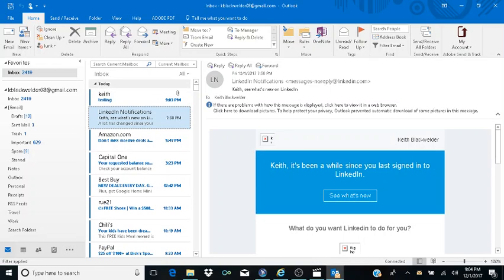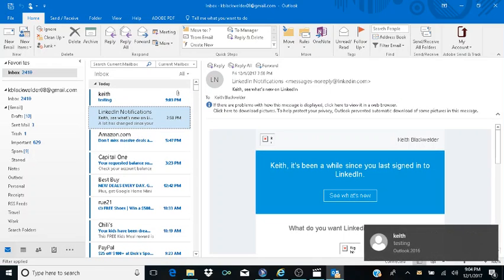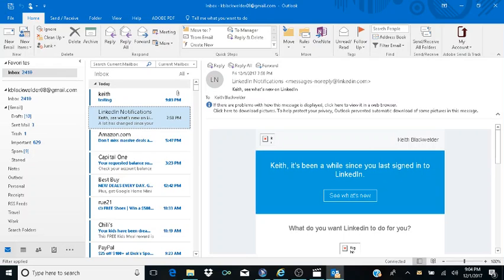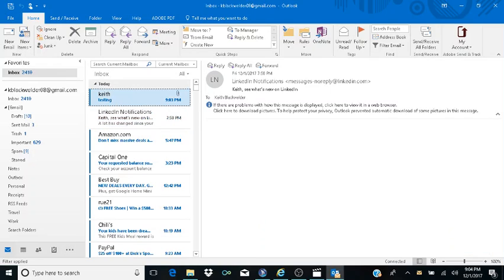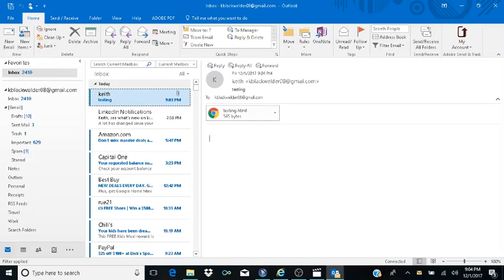Now I'm going to show you how to open an attachment — or actually, do a Save As. The email came in, and I hit Home to get to the top of my inbox. I hear 'Unread, Attachment, Testing.' I can hear that I have an unread message with an attachment. I hit Enter on it.